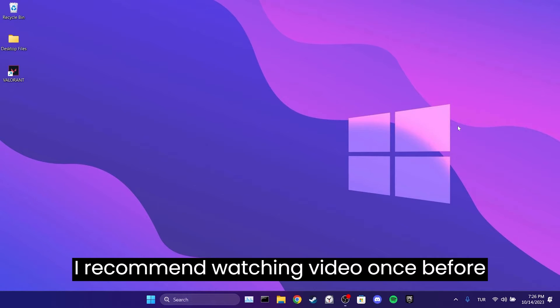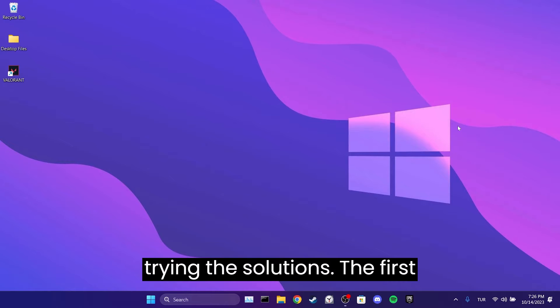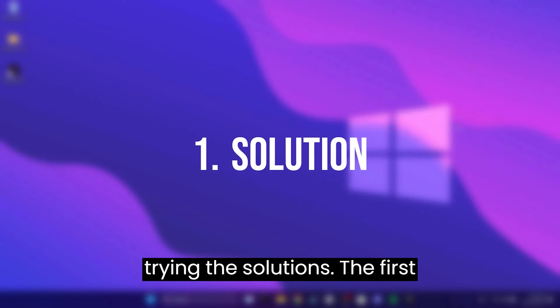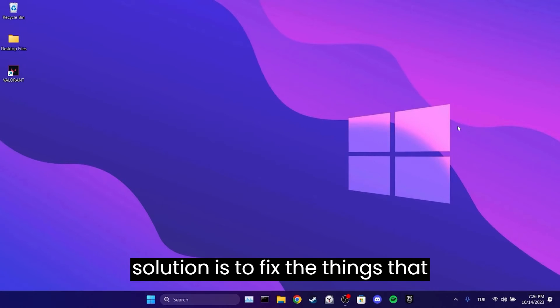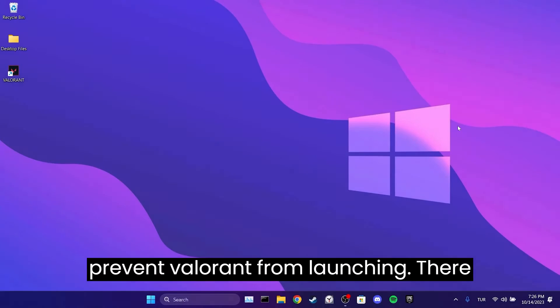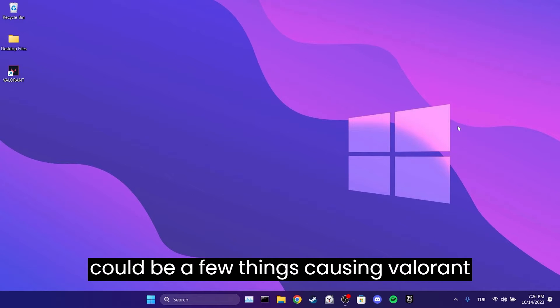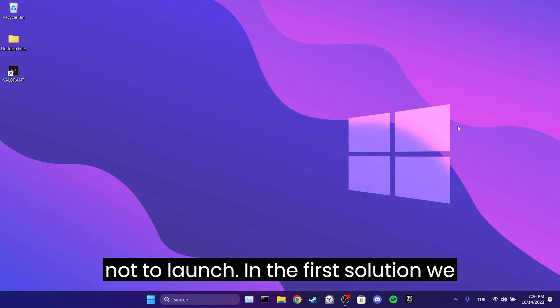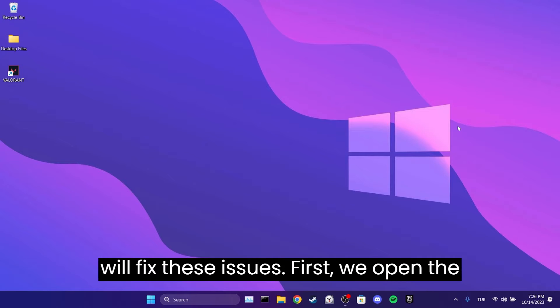I recommend watching the video before trying the solutions. The first solution is to fix the things that prevent Valorant from launching. There could be a few things causing Valorant not to launch. In the first solution, we will fix these issues.